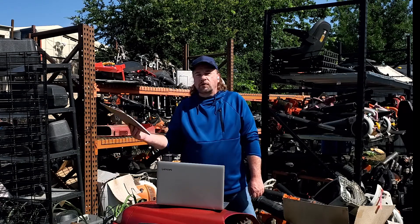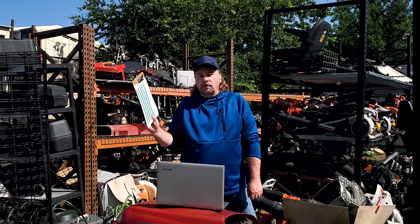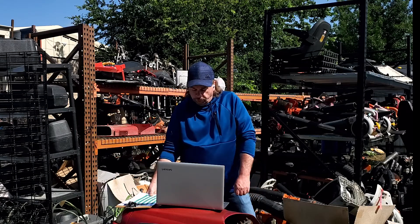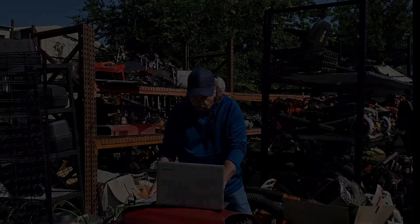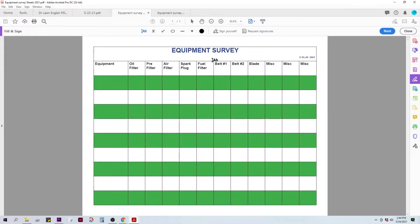To help with that, we have equipment surveys and shop stocking guides. Let me show you how they work. The Equipment Survey Sheets. On this sheet, you're going to want to list out each piece of equipment you own, as well as the maintenance parts you know you're going to use, and then some of the parts that you may use.